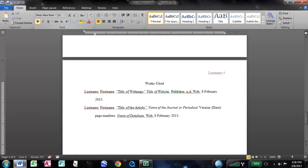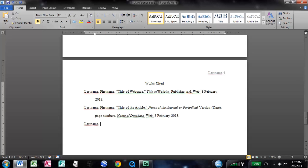Now, this third one here is for a book. It's usually not one we're going to use. We're this generation. We're researching everything online, for better or for worse. But, a lot of professors are going to require that at least one or two of your sources come from books, from printed material. So, same format. You're going to go last name and then first name.